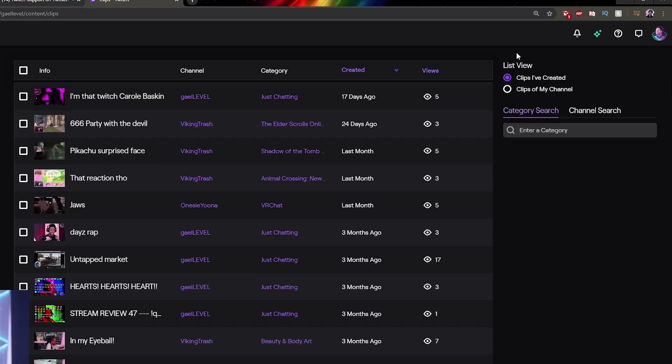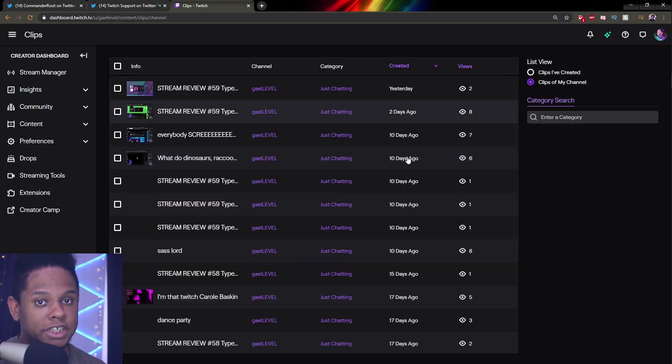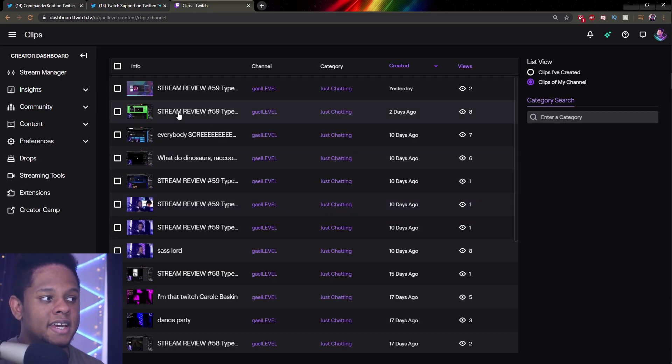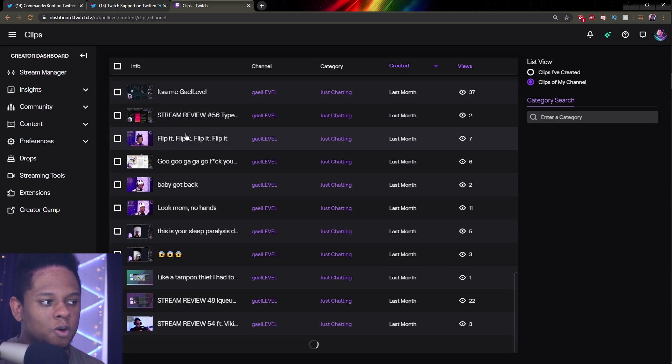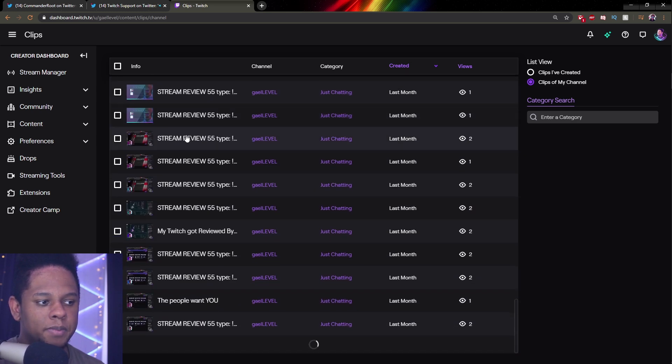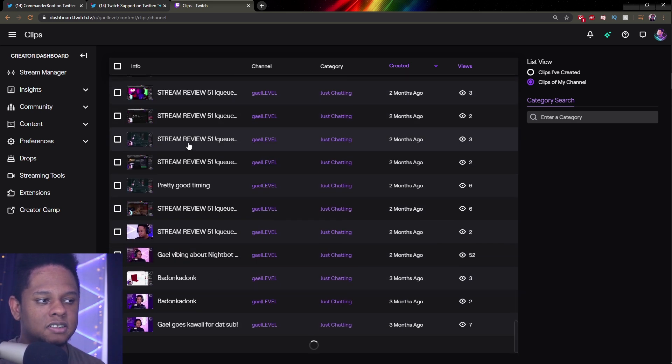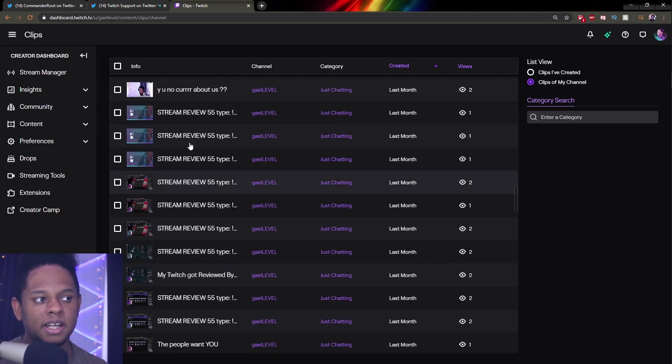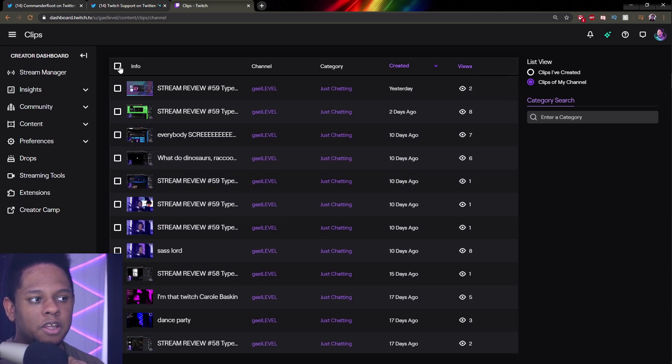In top right, you will see clips I've created or clips of my channel. Clips of your channel obviously is what you want. And here you have a list of every single clip that has ever been created. The thing is that page has to load. So if you go all the way up top, you click on that little box here.